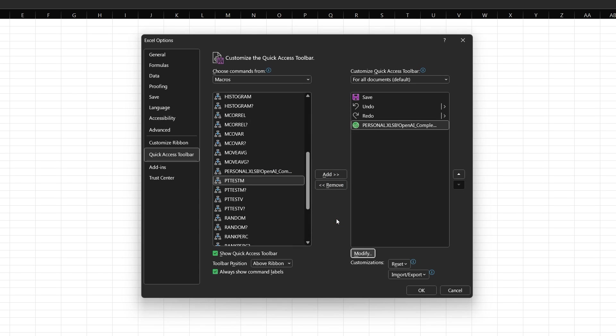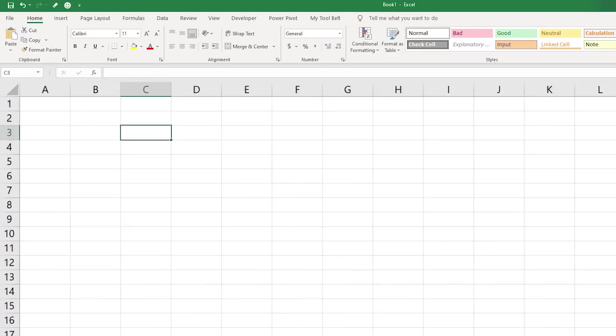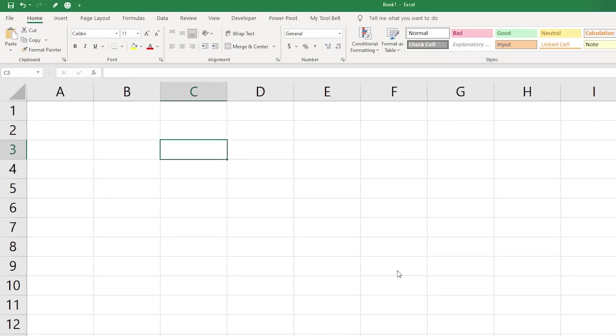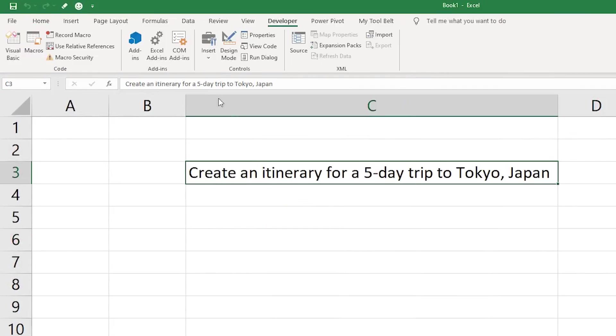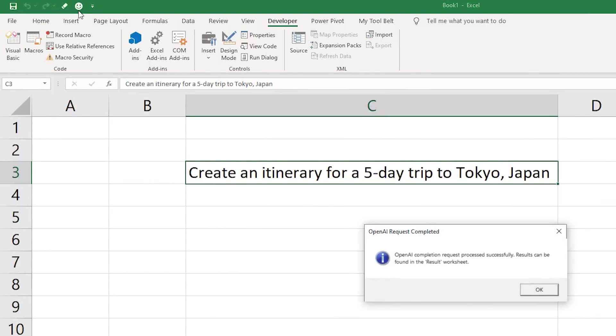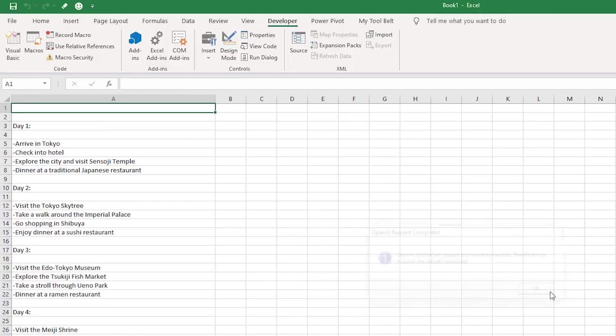When you close the workbook, you need to press save to save the changes. This will integrate OpenAI in all of your Excel sheets. Now open Microsoft Excel and type a prompt. Select that cell and then click on this icon to run the VBA script. The response will get posted in a new worksheet. So this is how you can use ChatGPT inside Microsoft Excel.